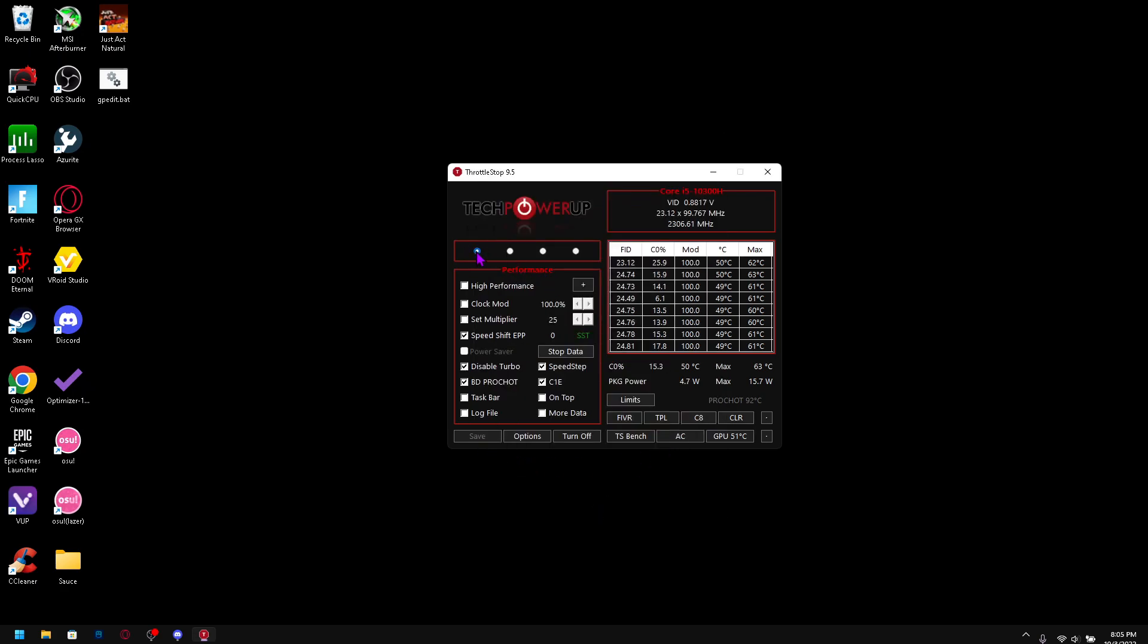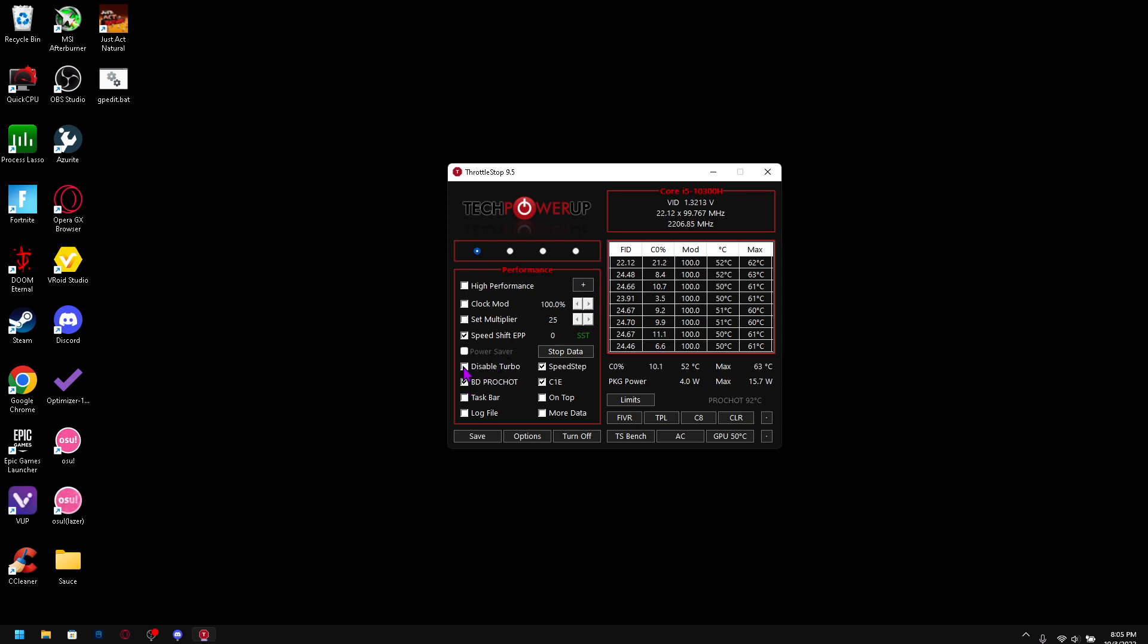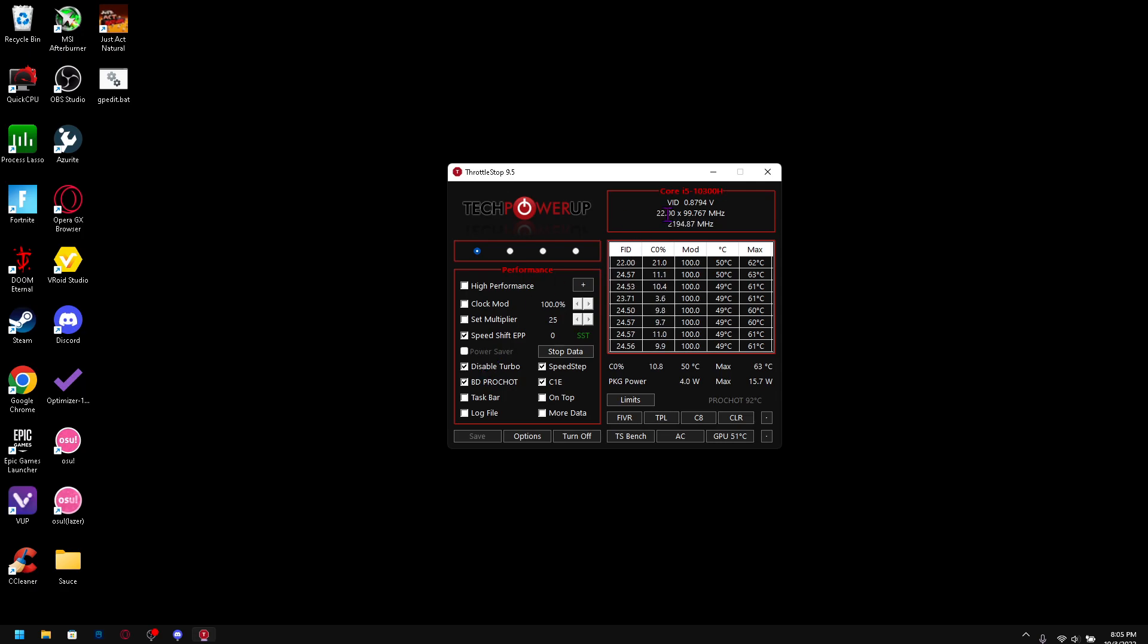And if you are experiencing thermal throttling, just check disable turbo and it should fix it. But if you really want to squeeze out performance, uncheck it and temperature is going to be high. But you know, buy a cooler. That's all I can say.